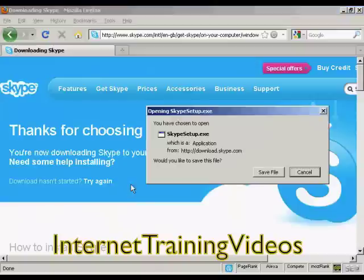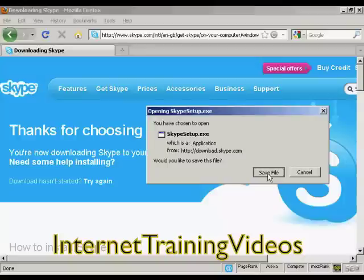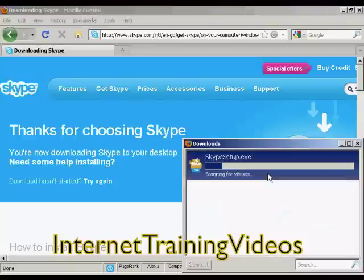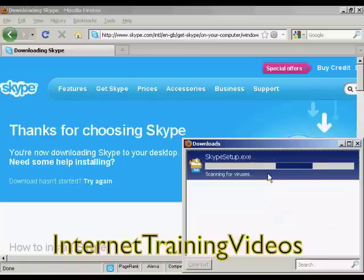It takes a few moments to download. I'm going to save this file onto my computer's hard drive, and then when it's saved I'm going to open it.